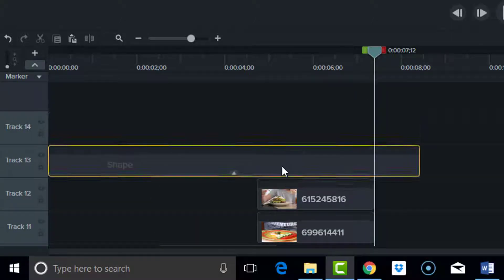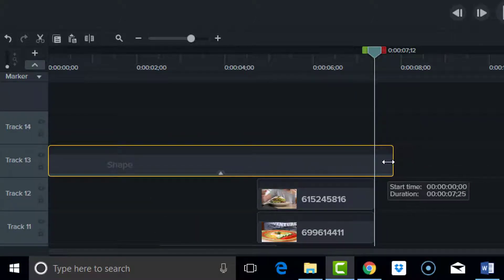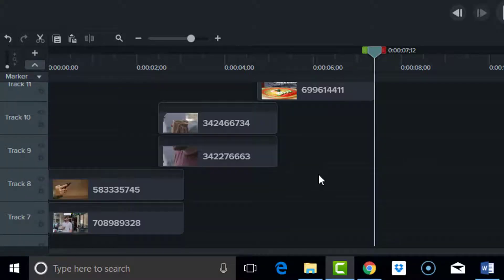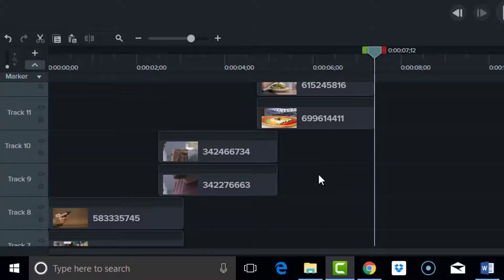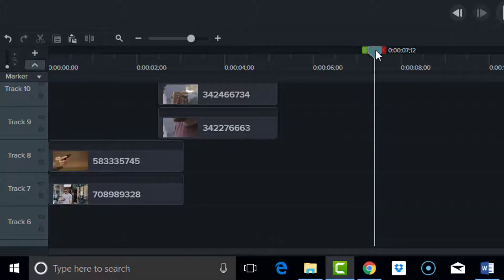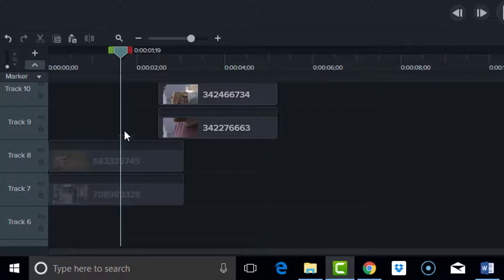And the shape, bring it back down, make it that length. Okay, so now I'm going to apply a transition beginning with these two down here.